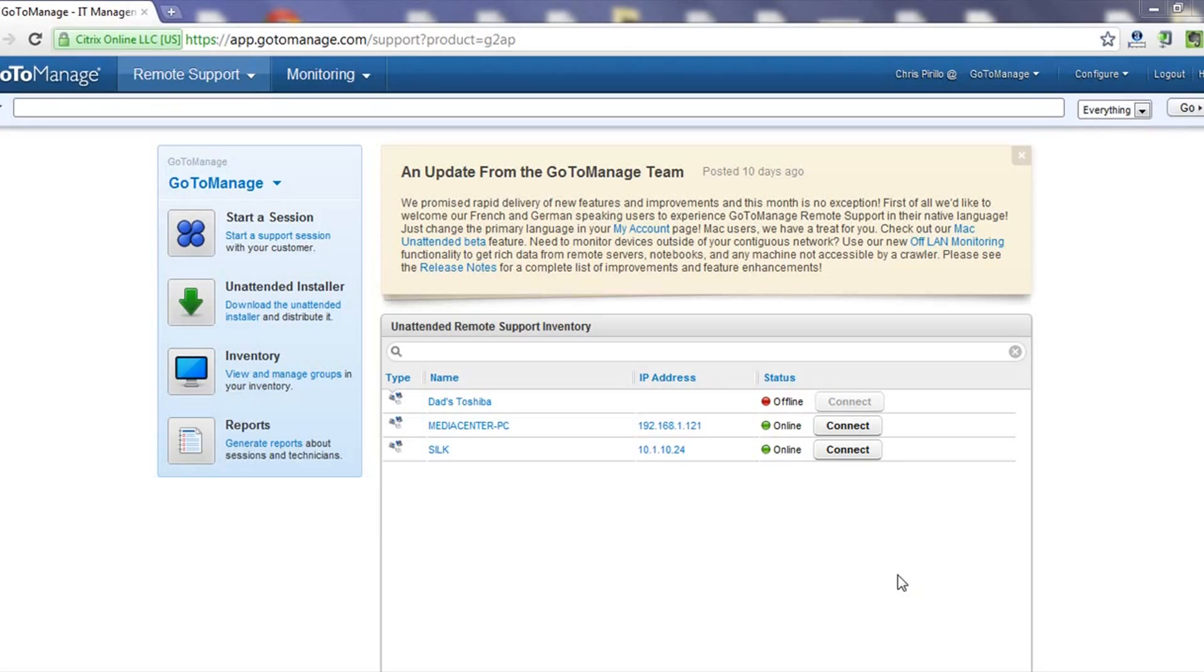Let's see if I can troubleshoot her printing problem. I think what happened is that somehow the printer got disconnected when she rebooted, and I'm going to figure out if I can fix it using GoToManage, which connects me directly through my computer to her computer and lets me troubleshoot virtually anything.